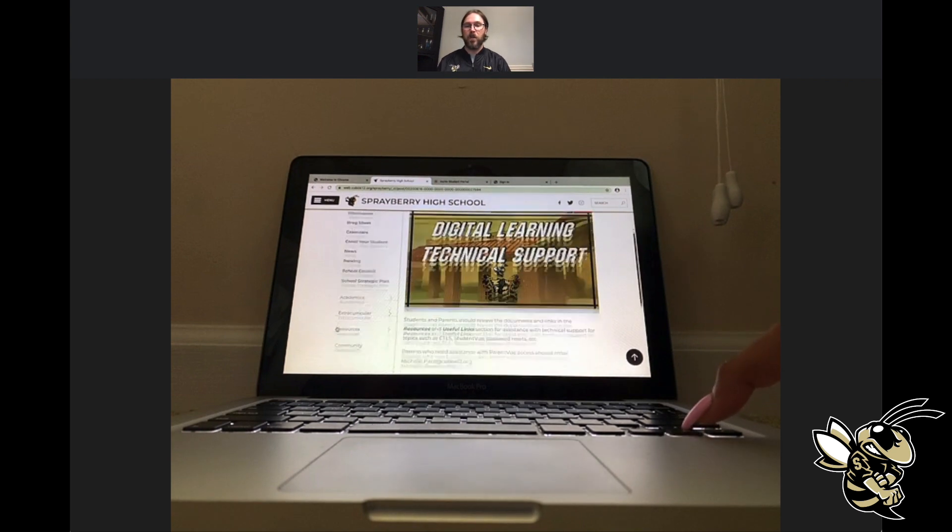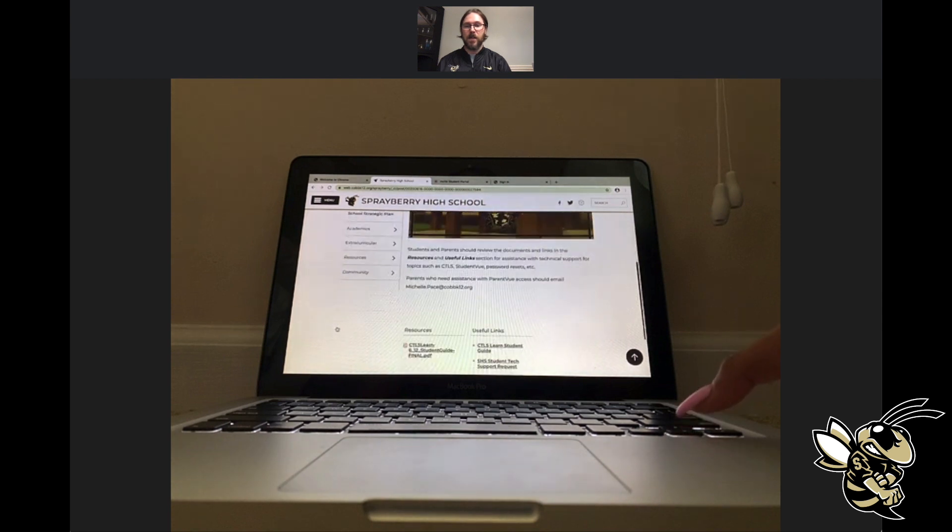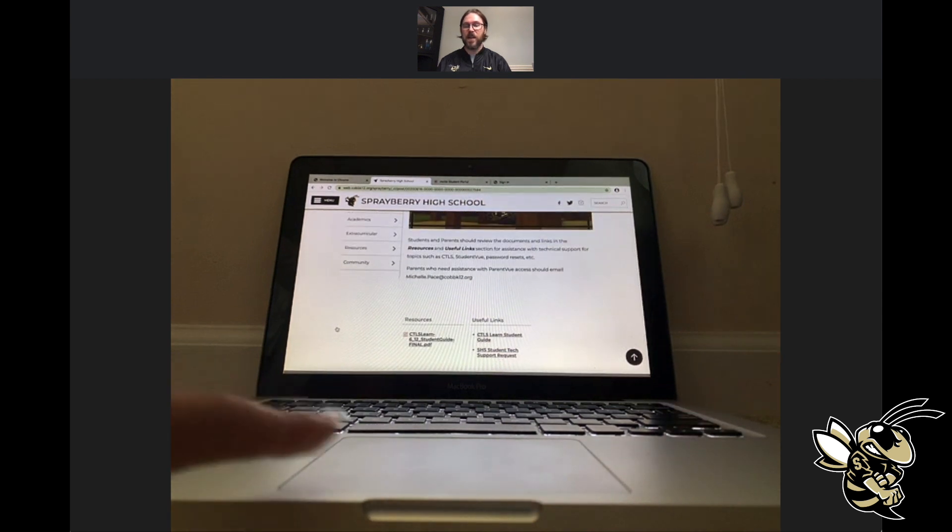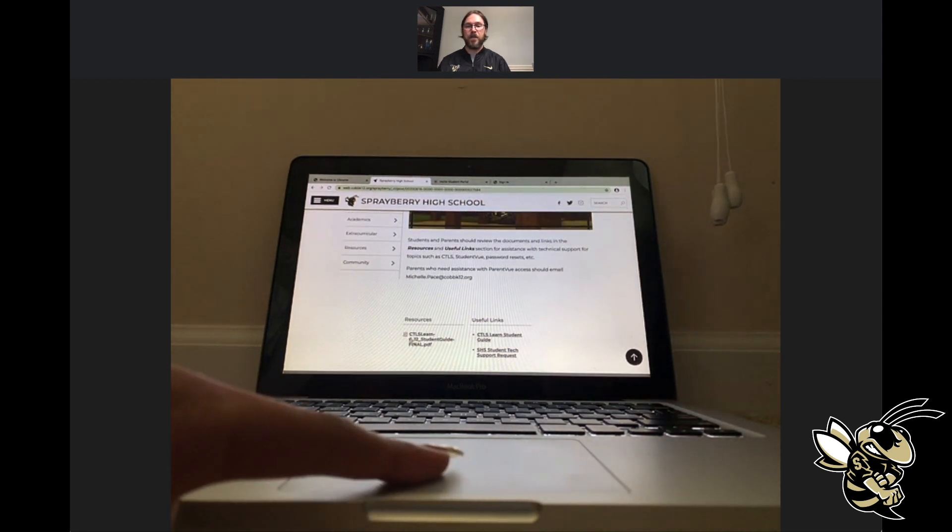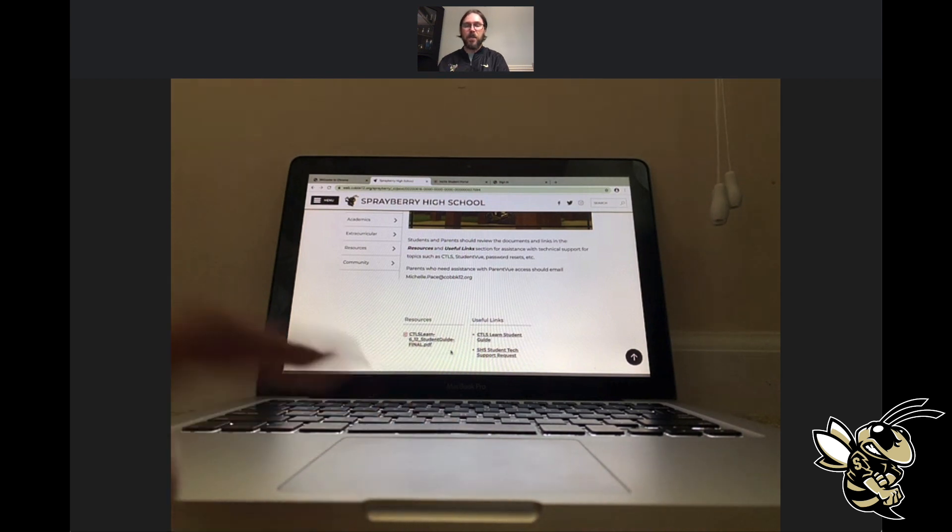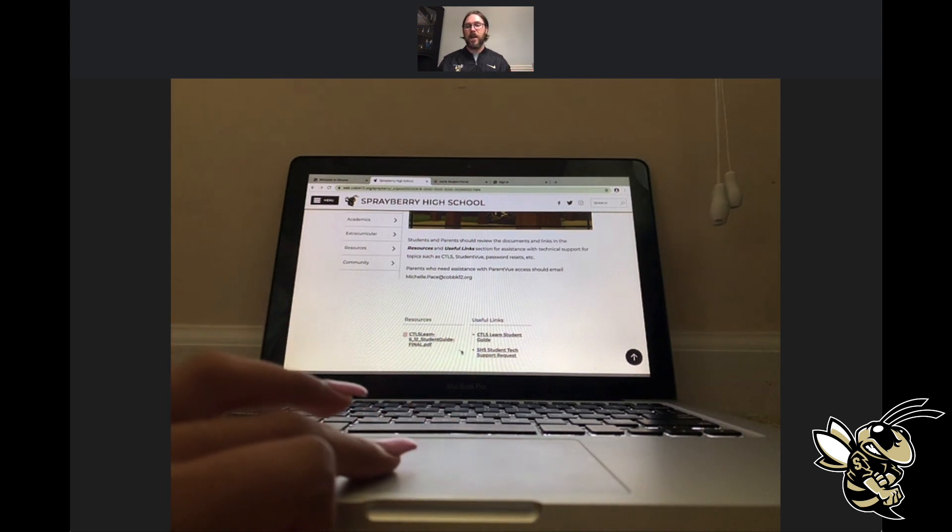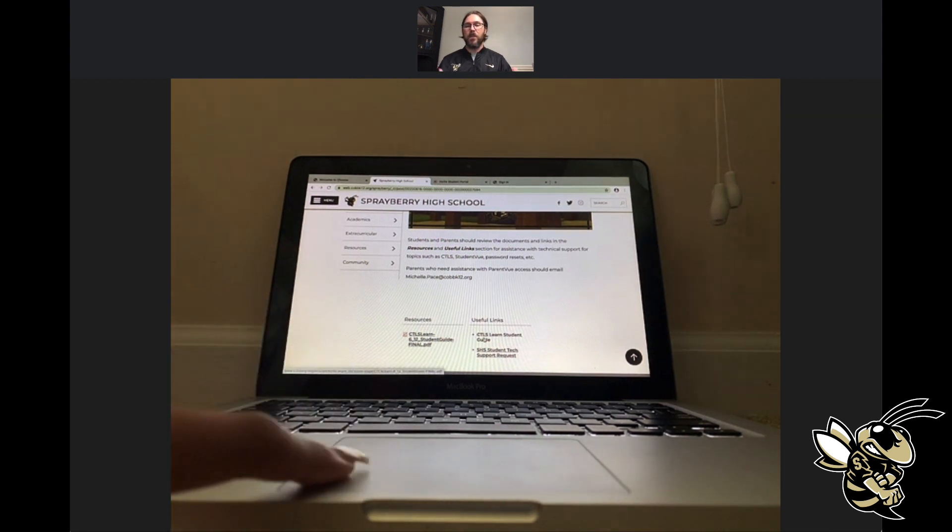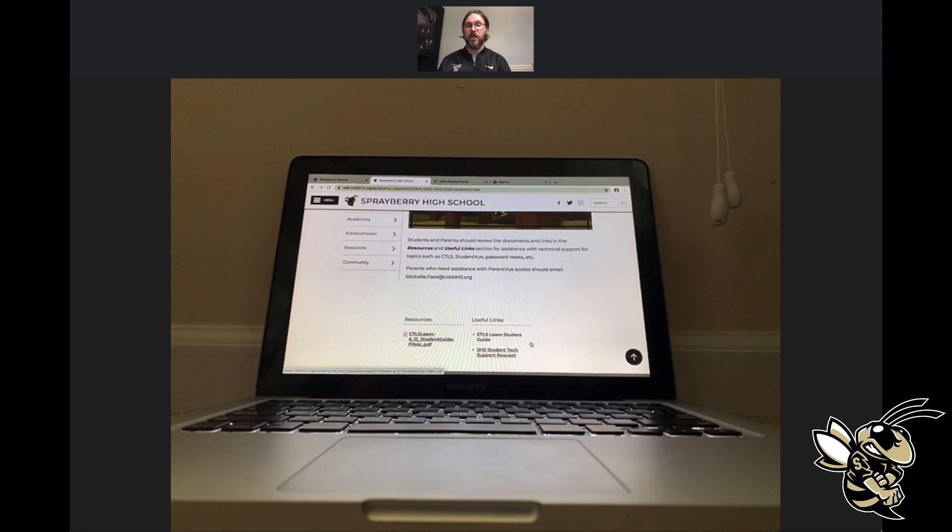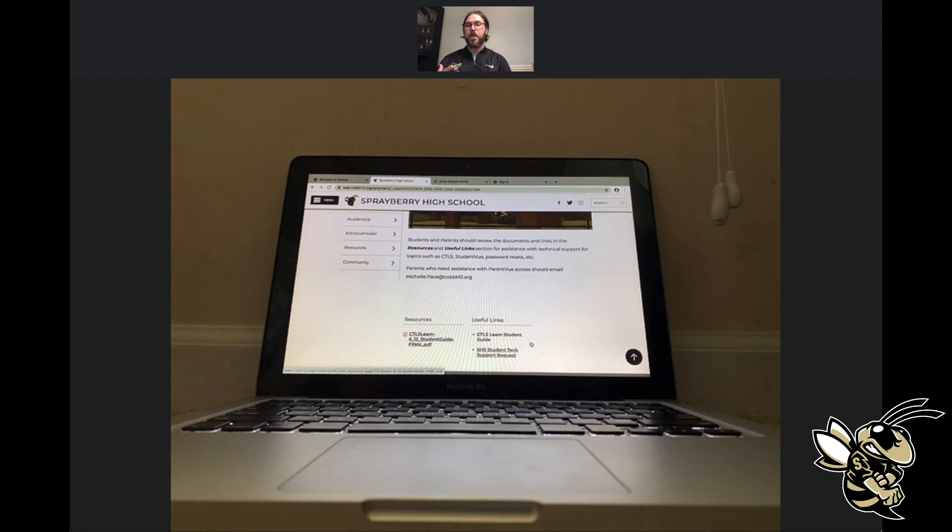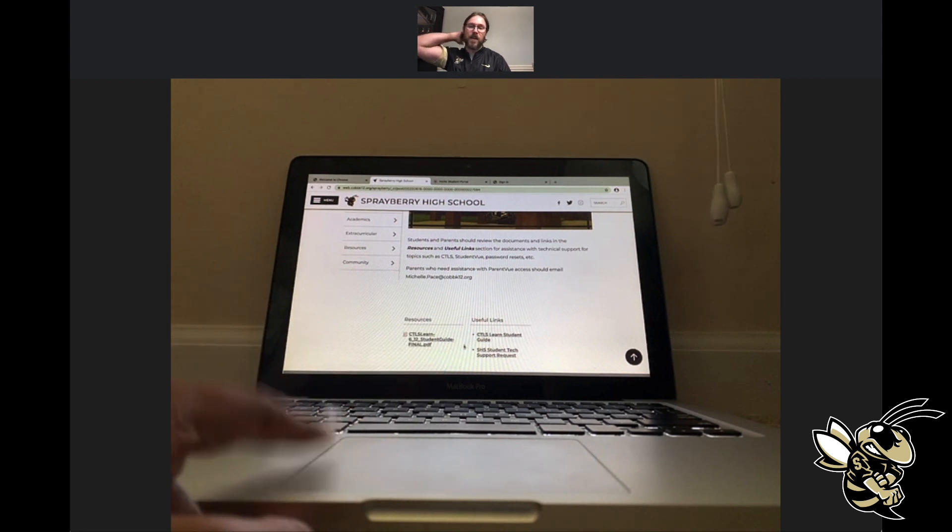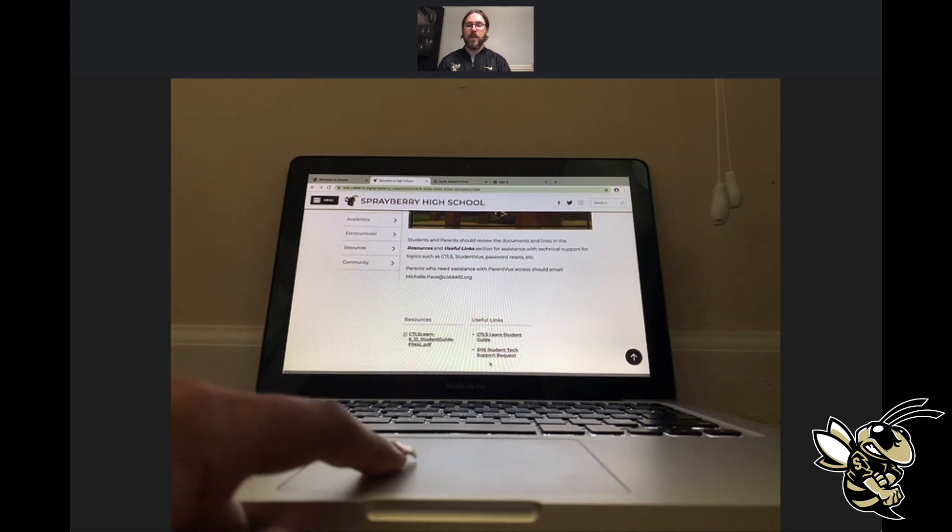Two main features right now of this tech support page: the student guide, which links are below in the resources and useful links section on the left-hand side, is an interactive PDF. That PDF takes you from the login process all the way through navigating in your classes. There are also videos embedded in there if you have troubles accessing those different sections of the system.